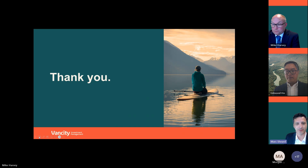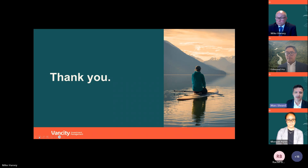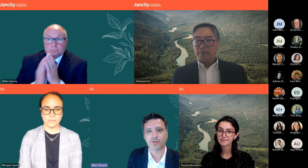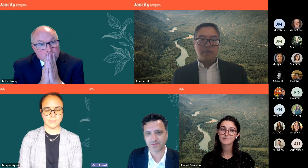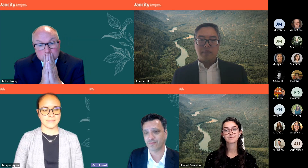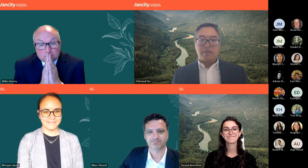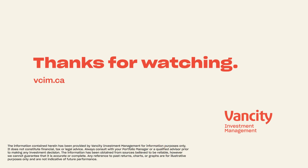Thank you to everybody who spoke today, and of course thank you to everyone on the call for joining us. This has been recorded, and each of these two funds has their own respective website where you'll see a lot of information. Soon you'll also see this recording on their respective websites. Thank you for joining us, and hope everybody has a great day.